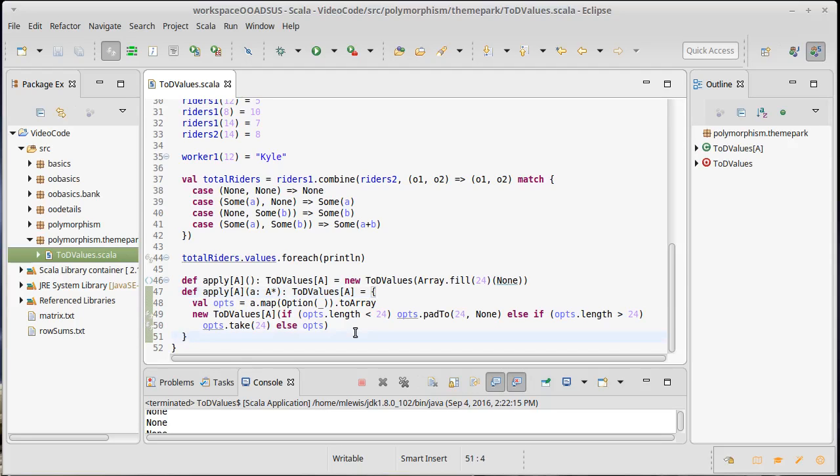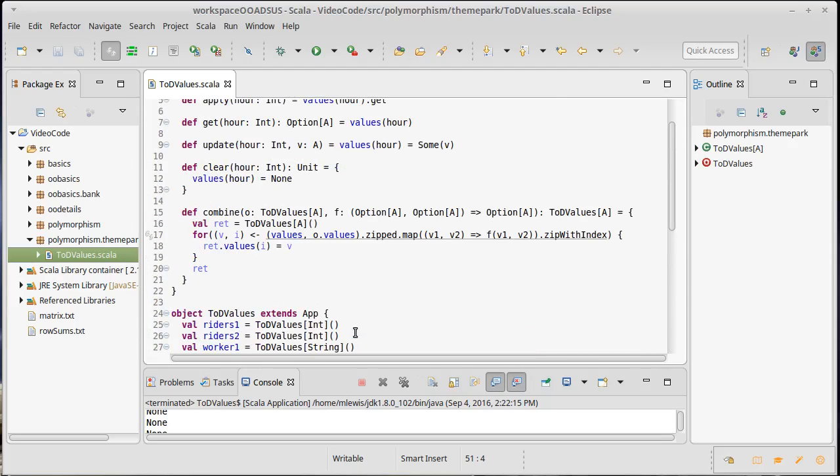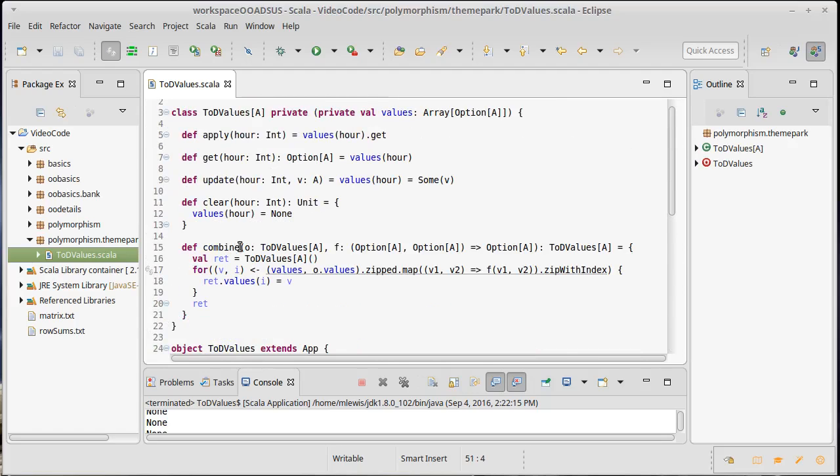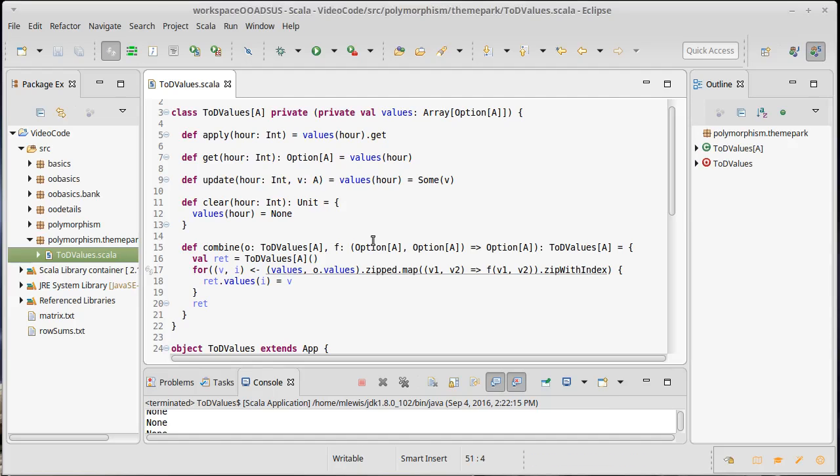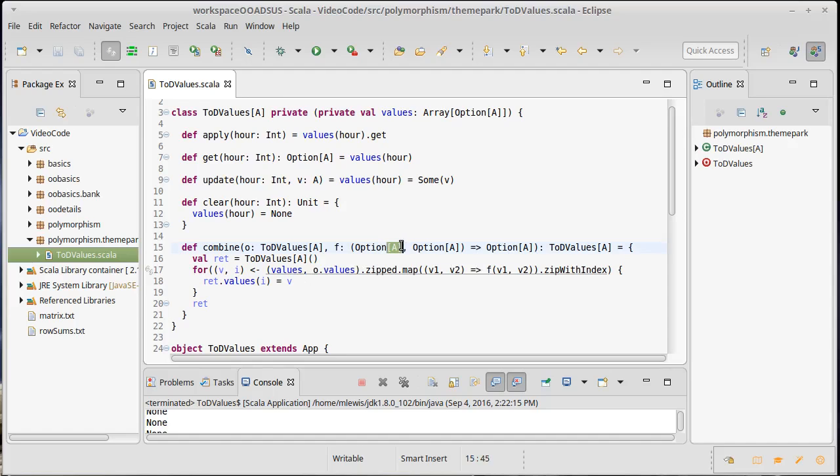The other function that we have that really could use type parameters is our combine method. Because our current combine method is actually quite restrictive. If we are in a TOD values that is of type A, it only works with function that takes an A and an A and gives back another A. That's limiting. It would be much nicer if it would take something of the type A, and then possibly something of type B and give back some completely different type of type C.